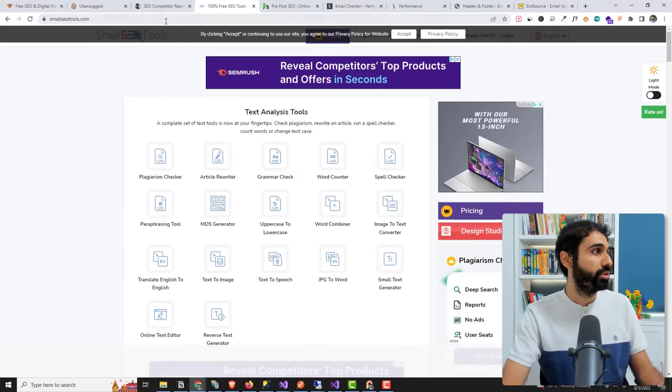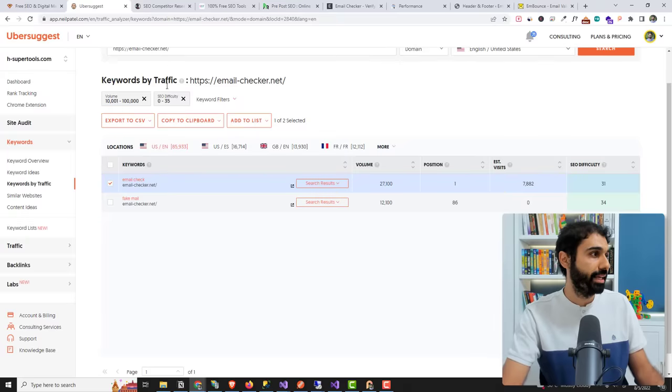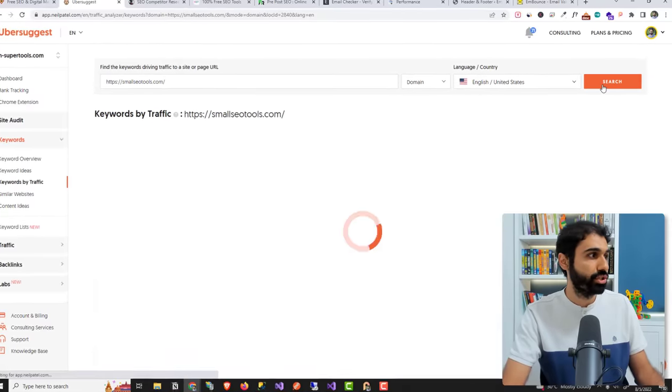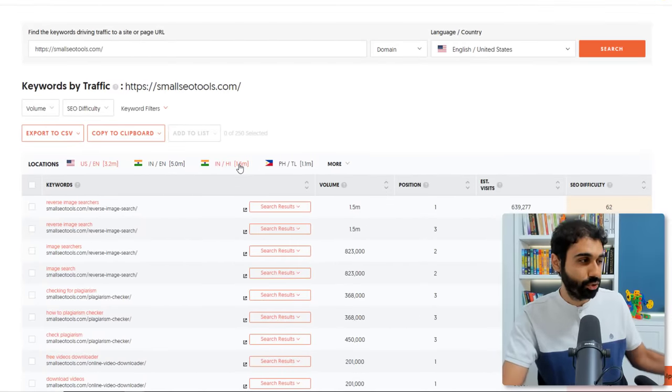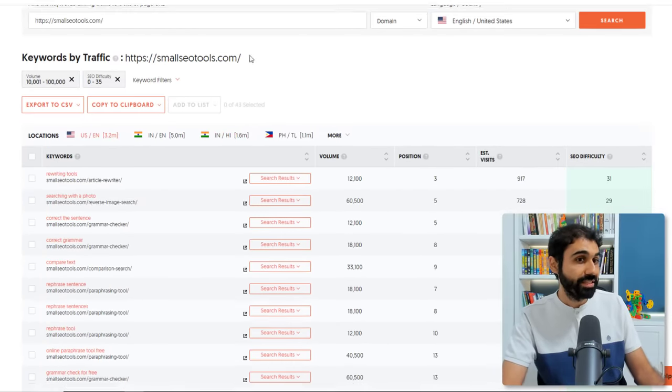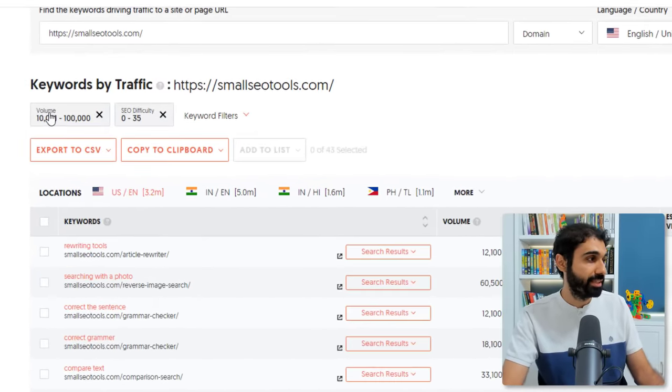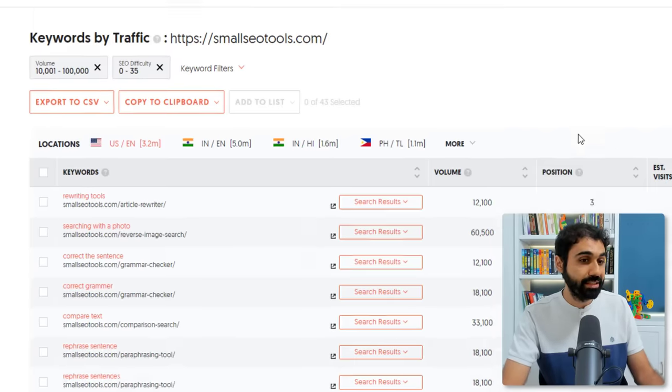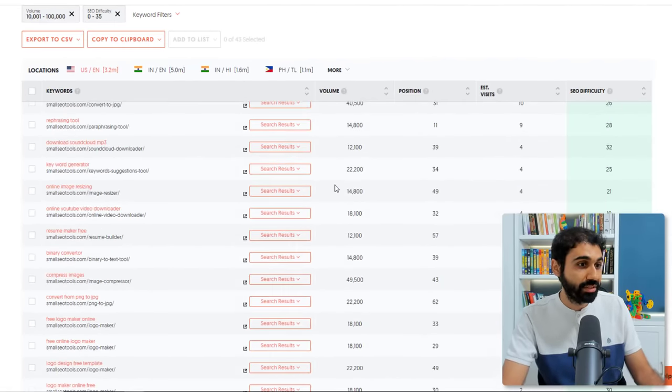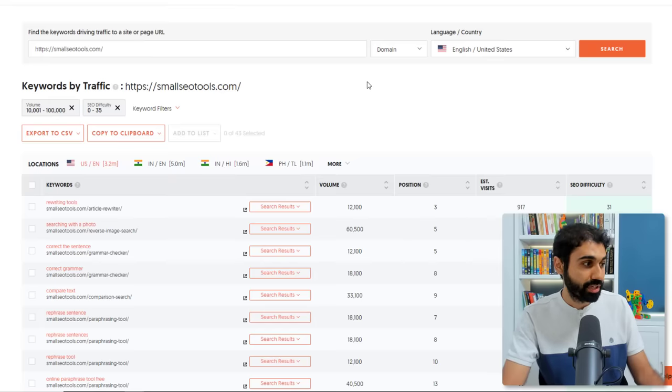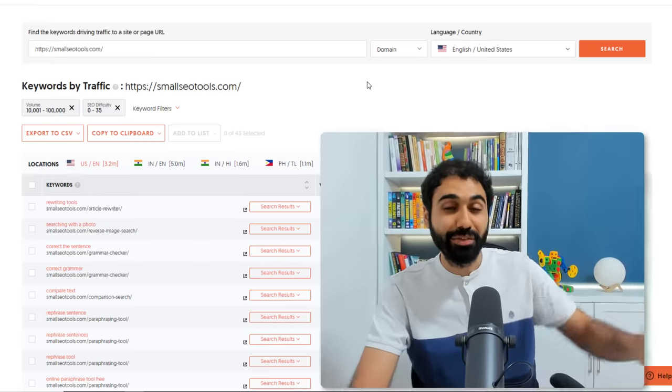So use Ebersuggest to get these keywords. You can also go here to another website in my case, this website in my niche, search. And what I found two weeks ago, look at this. You can see here if I say the volume is 10,000 to 100,000, difficulty is easy, we see a lot of keywords this website is ranking for.